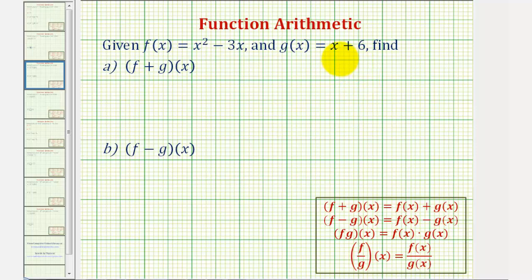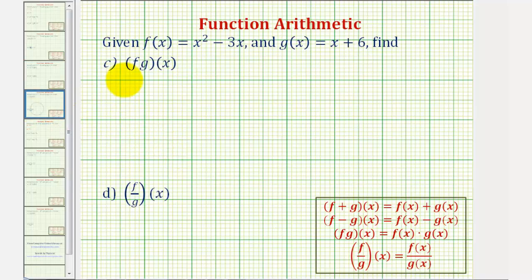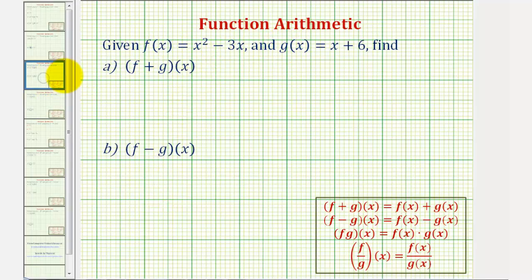In these examples, we're asked to find f plus g of x, f minus g of x, f times g of x, and f divided by g of x, given f of x and g of x. And we'll also give the domain in each case.